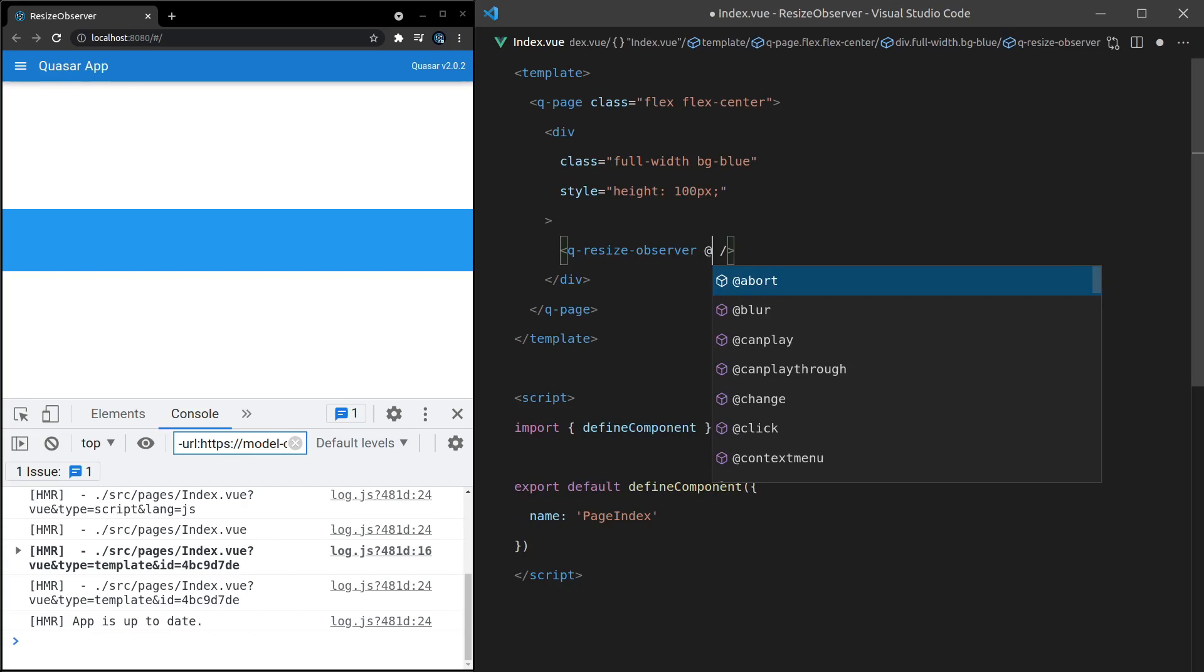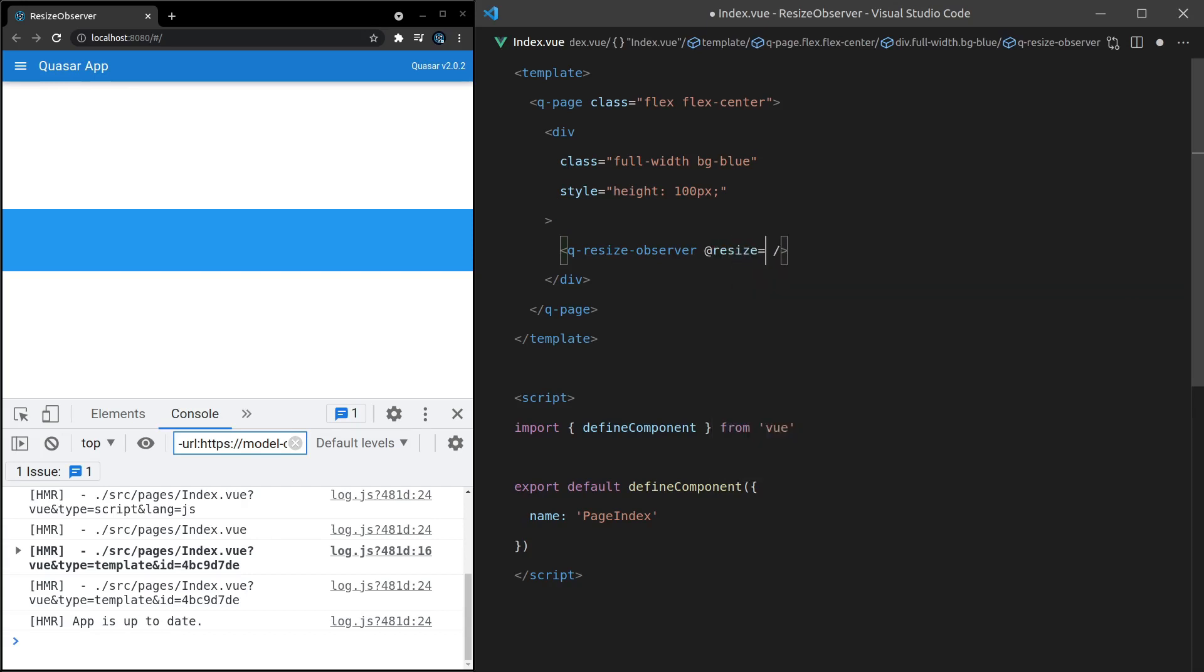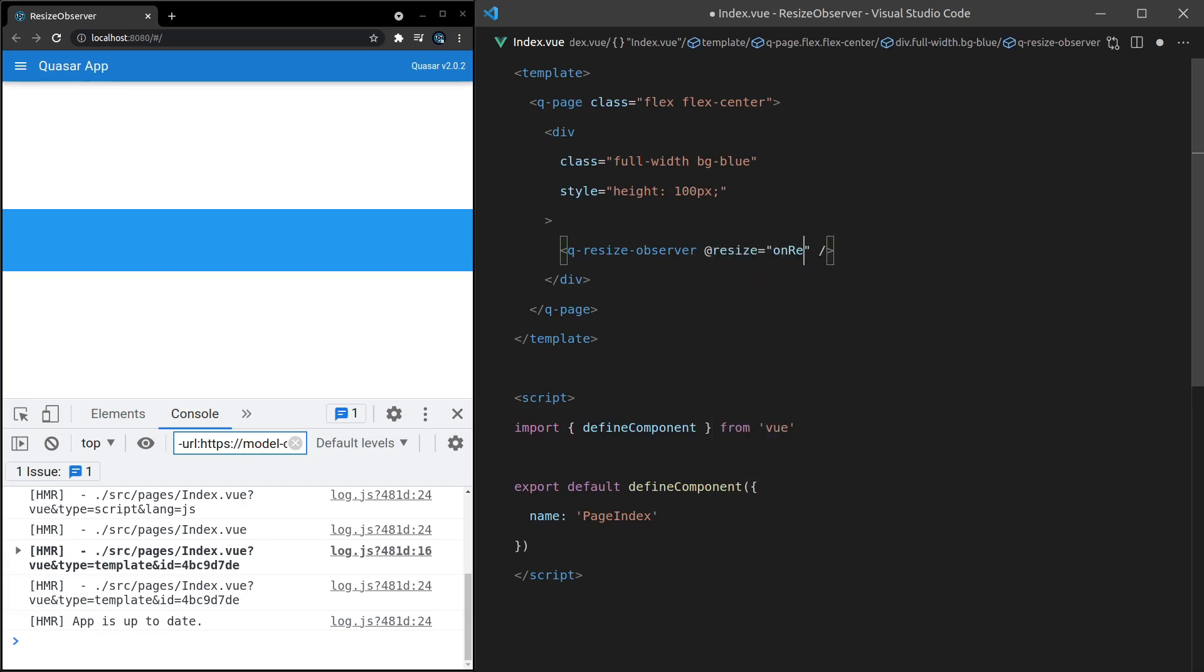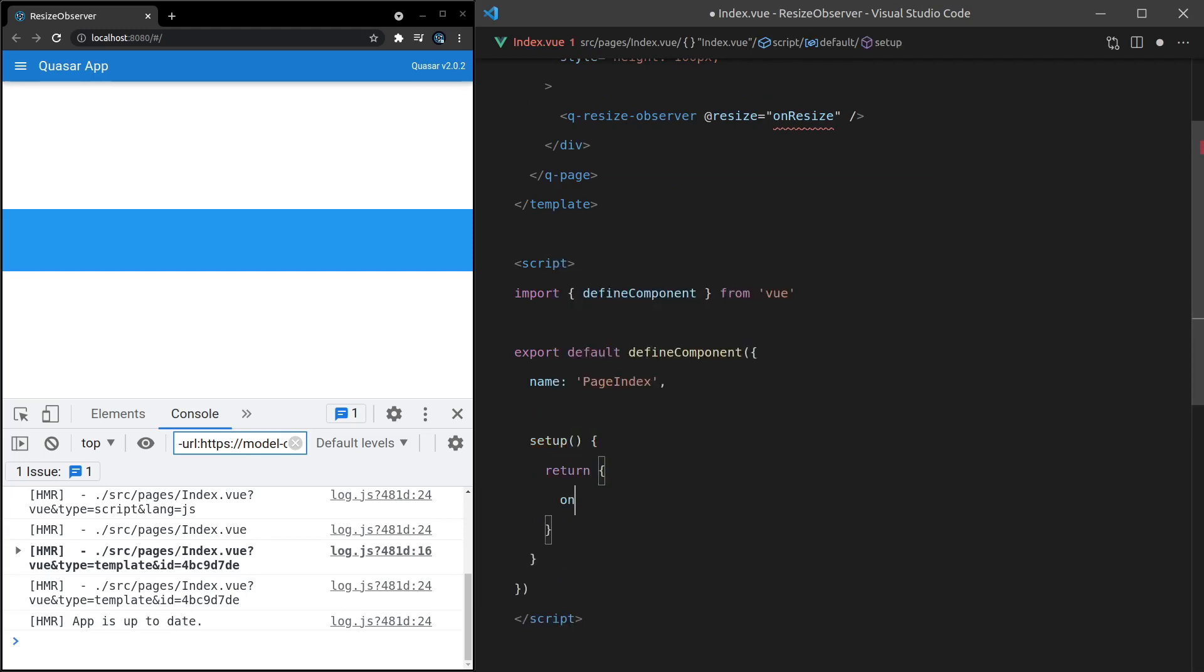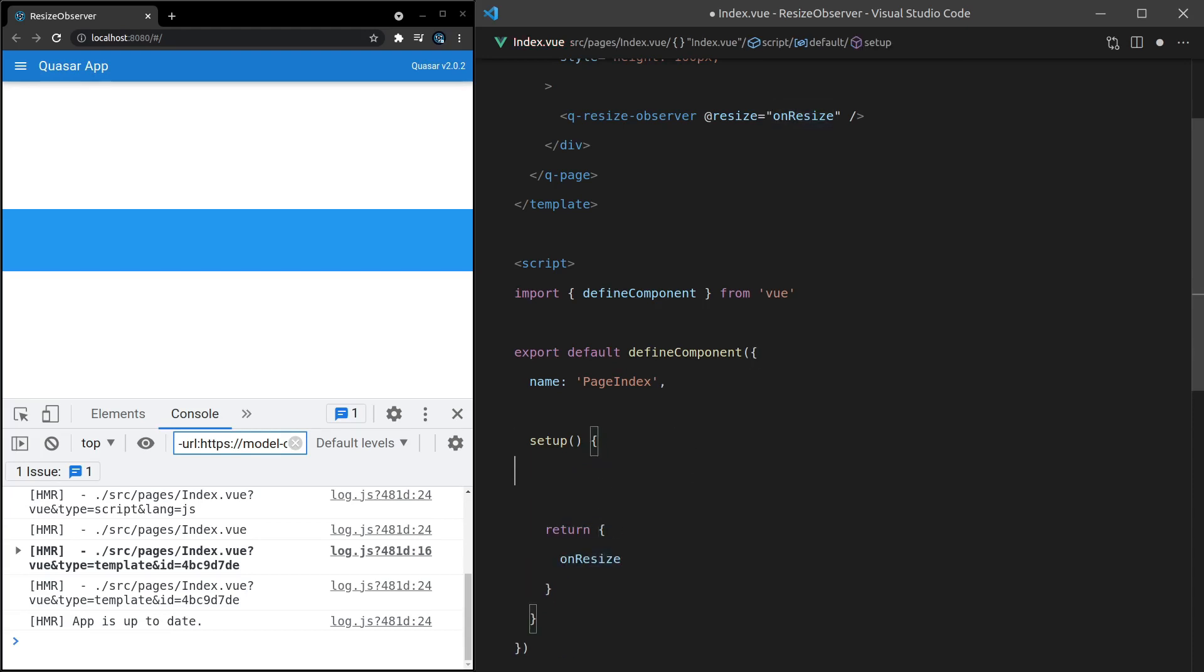So now we can say @Resize equals onResize. Then if I come down here and say setup, we'll just return onResize here. Let's copy that and do a function for this.